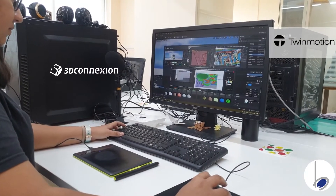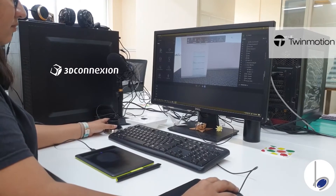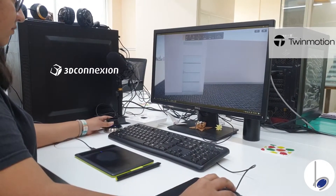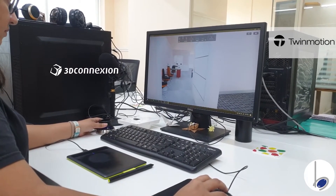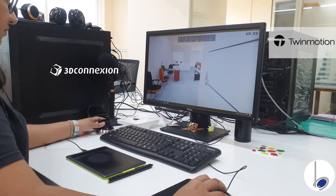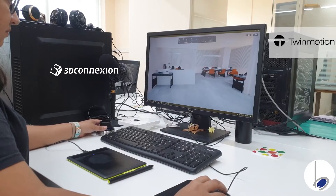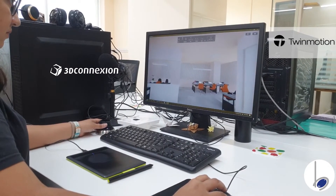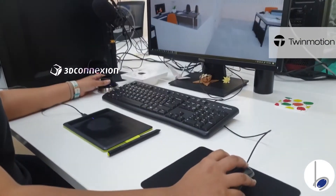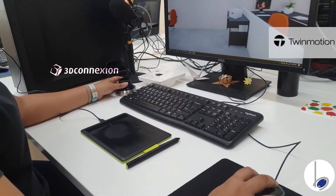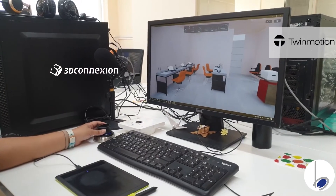Let's go to Twinmotion. Here I am going to be using the walkthrough mode and I am using the SpaceMouse for the walkthrough. Just want to show you that we have been using very minimal keyboard — essentially, it's only the SpaceMouse and the mouse that were required.